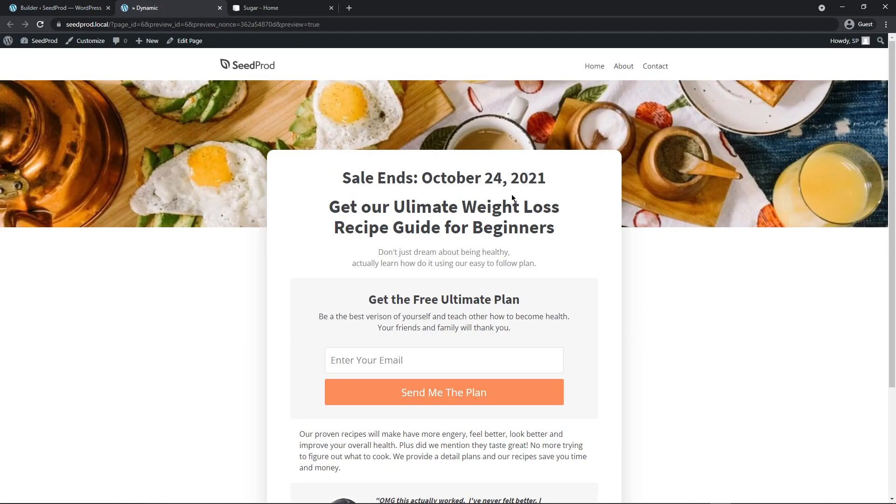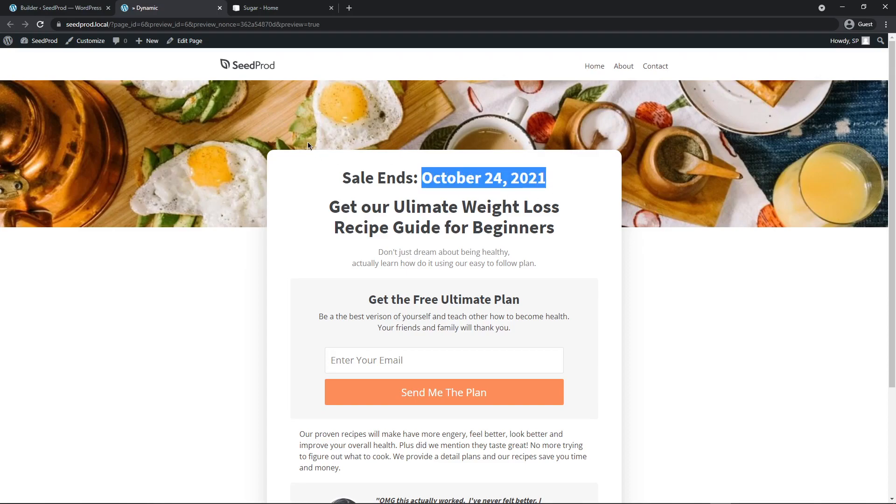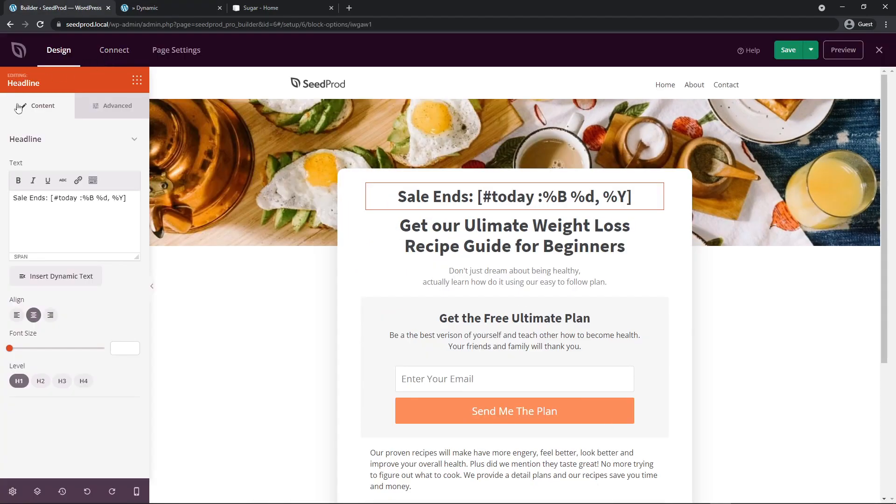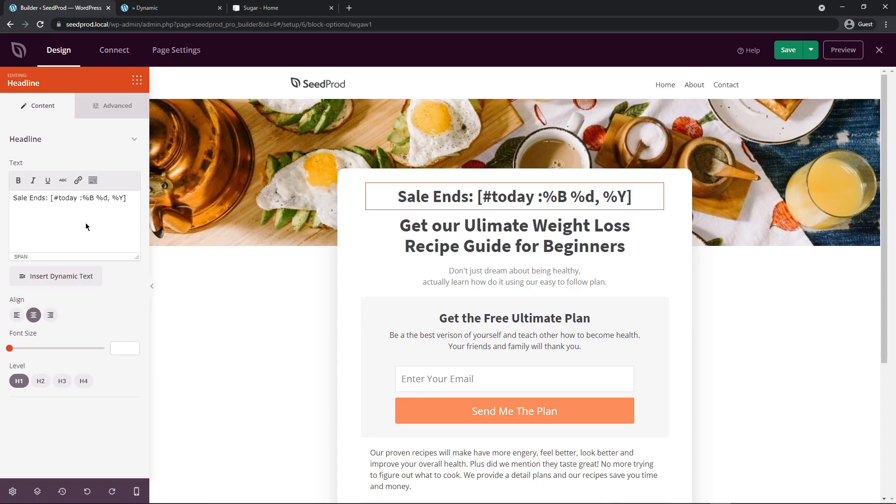Tomorrow or the day after or a month from now this will completely update itself all by itself. This will give a sense of urgency to visitors where they think that the sale is going to be ending today so they might be more inclined to finish signing up for whatever service or product that you're selling. Let's come back to the page builder and make a few changes here.